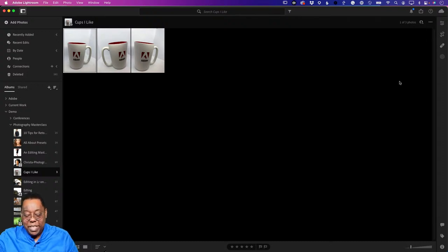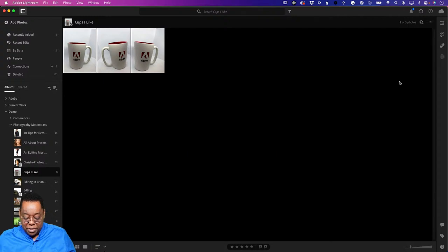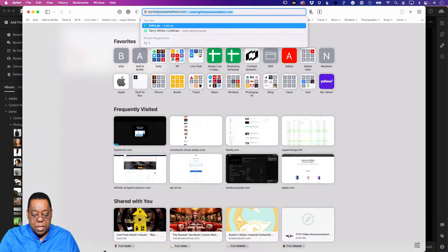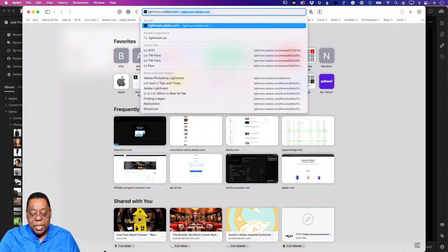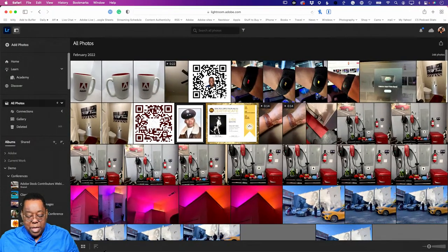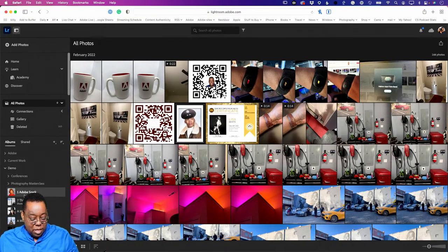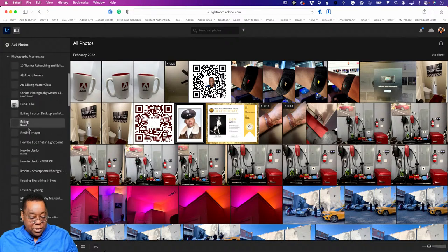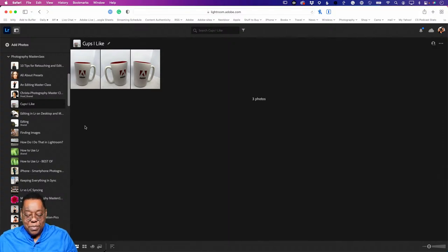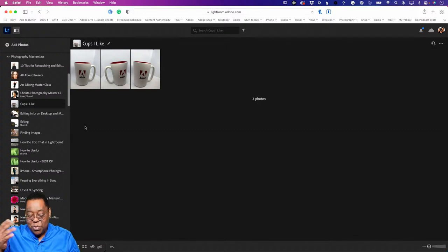I would be remiss if I didn't mention this - let me launch my browser. Lightroom.adobe.com is a website that once you're logged in with your Adobe ID, it shows all of your Lightroom images that are synced. If I go to Photography Masterclass and go to Cups I Like, there they are. It is the same images even in the web browser version of Lightroom. If you didn't want to install Lightroom Cloud on your desktop, you could always just verify things in Lightroom web browser.